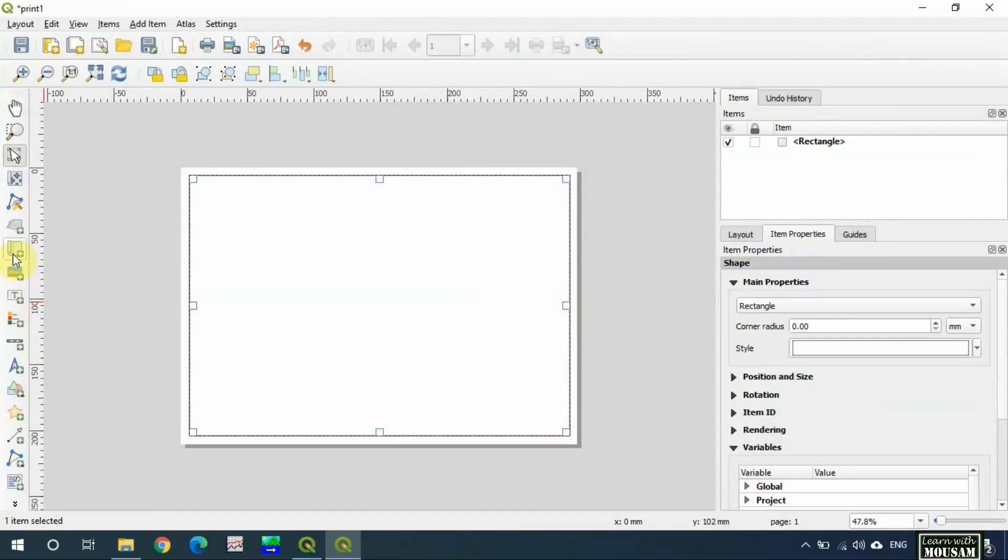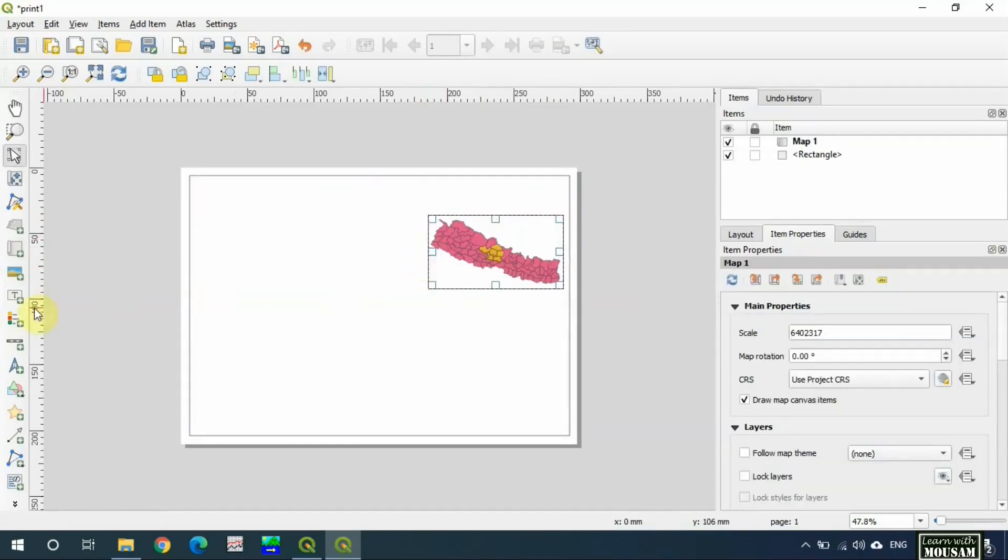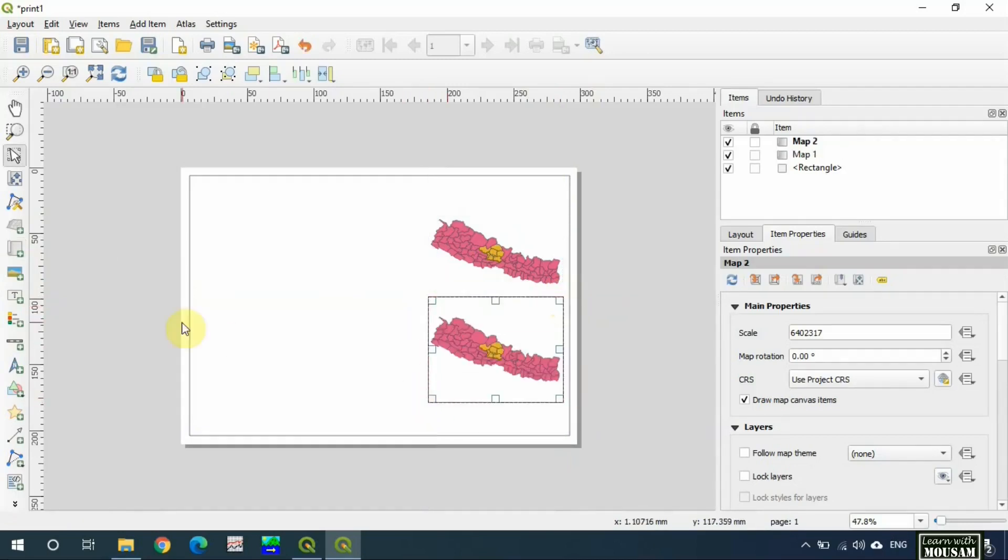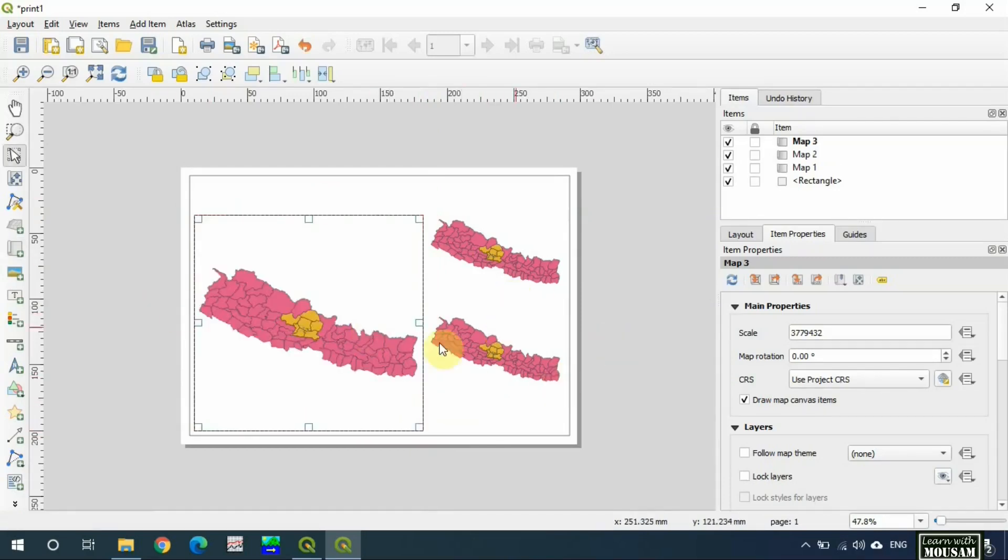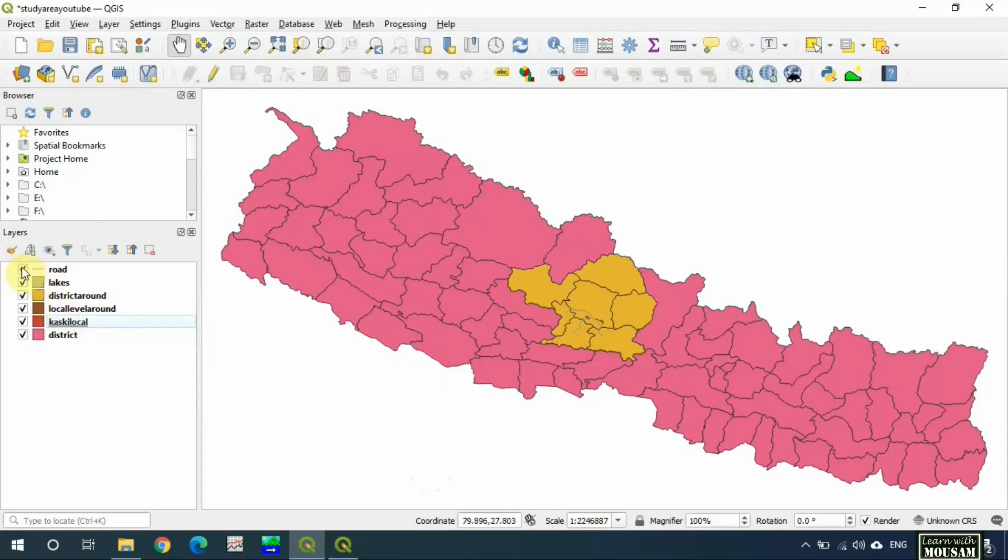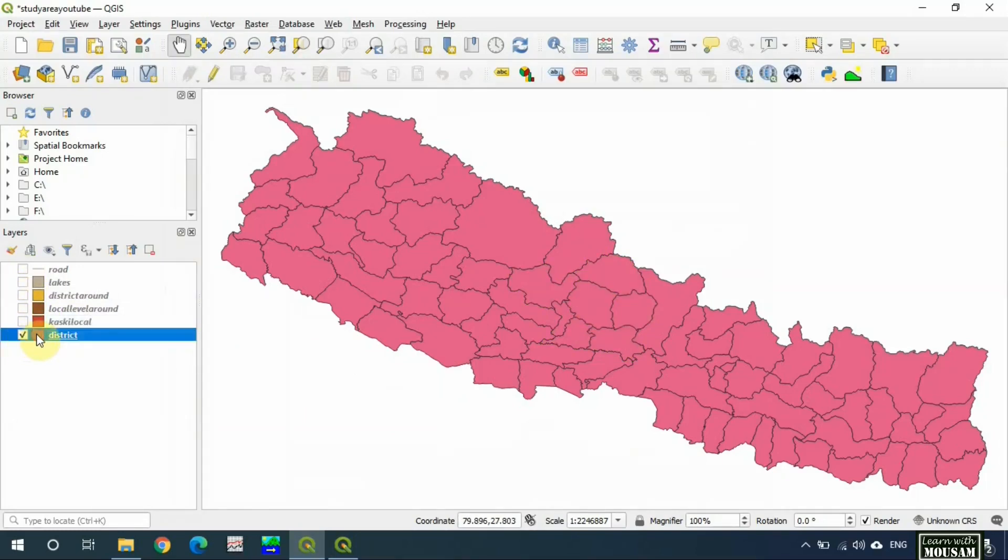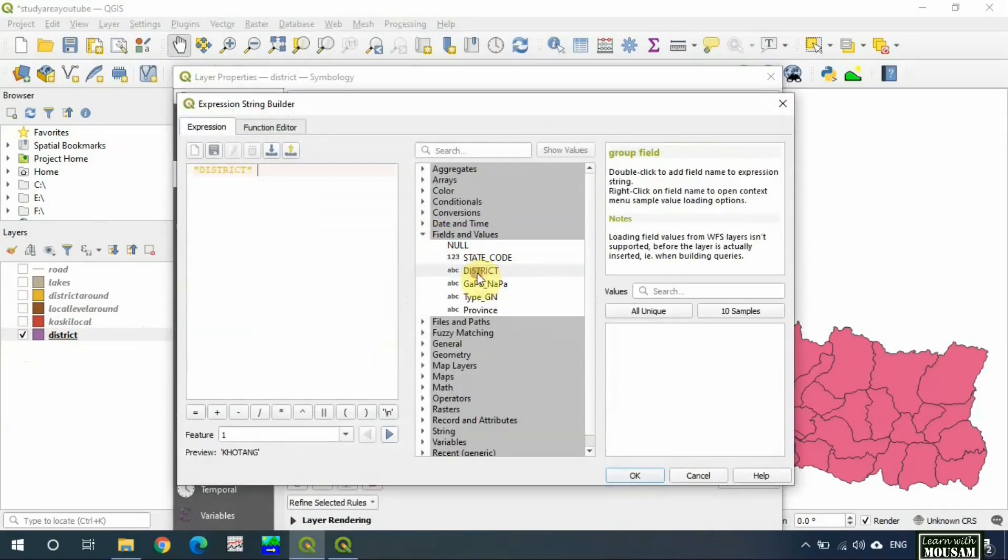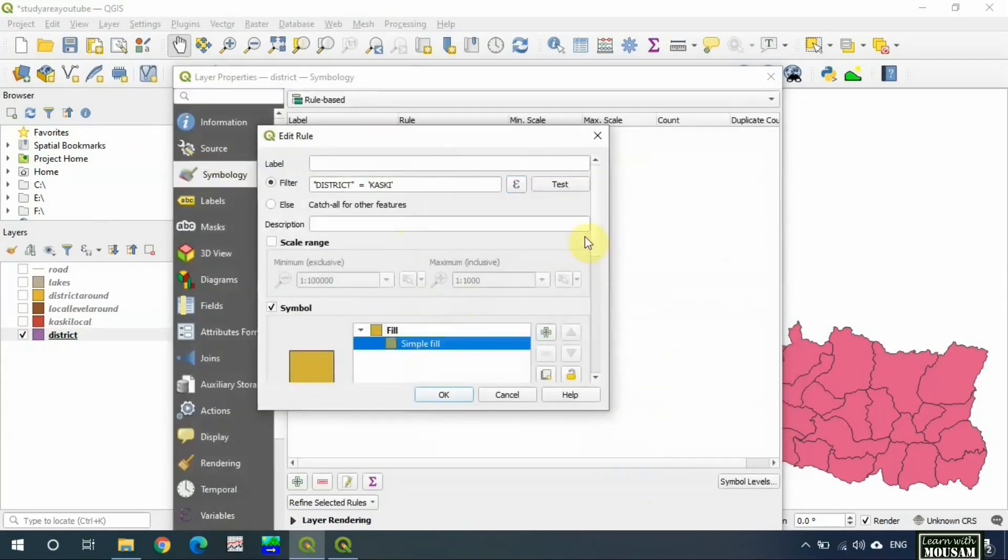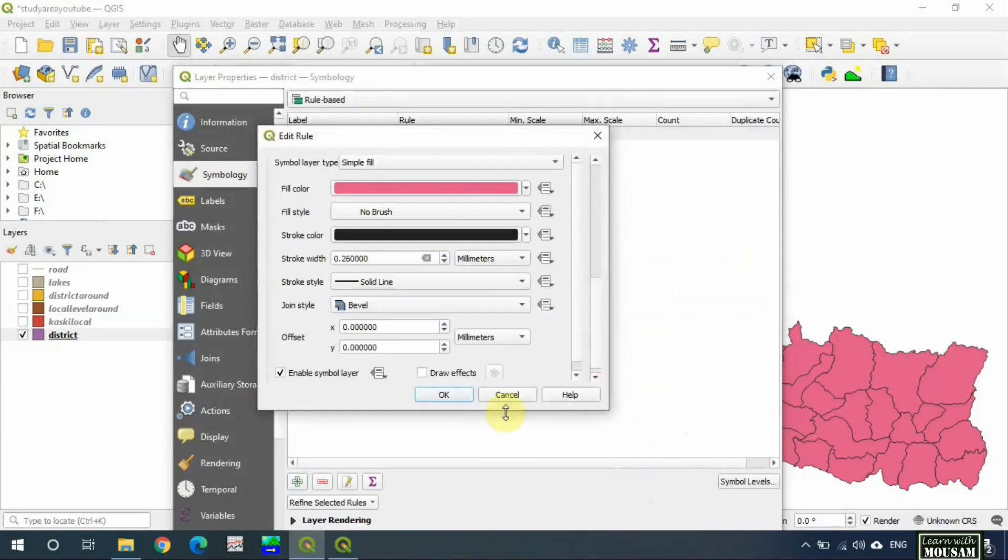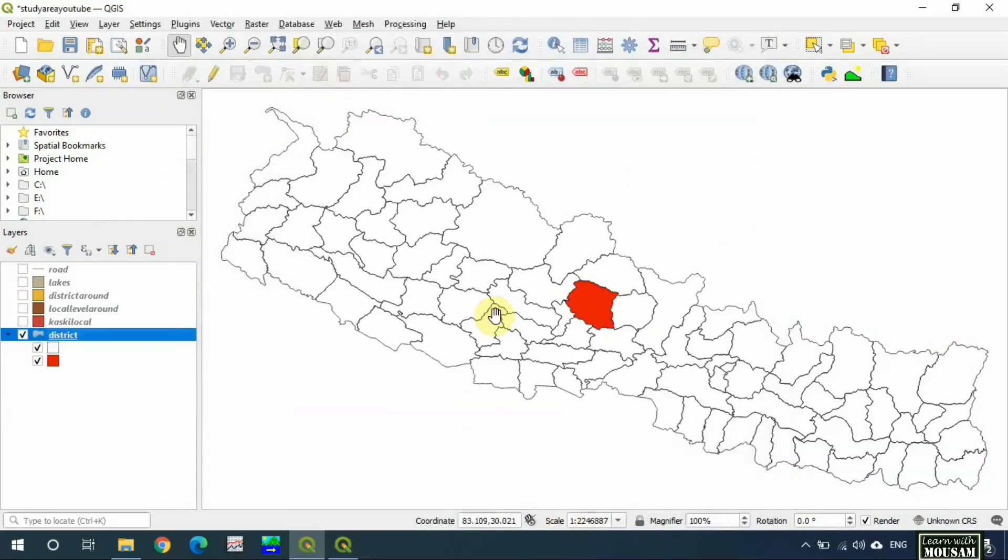Let's add three maps in the page. One, two, three. Now let's create the first map. Go to main canvas and turn off all the layers and change symbology of districts.